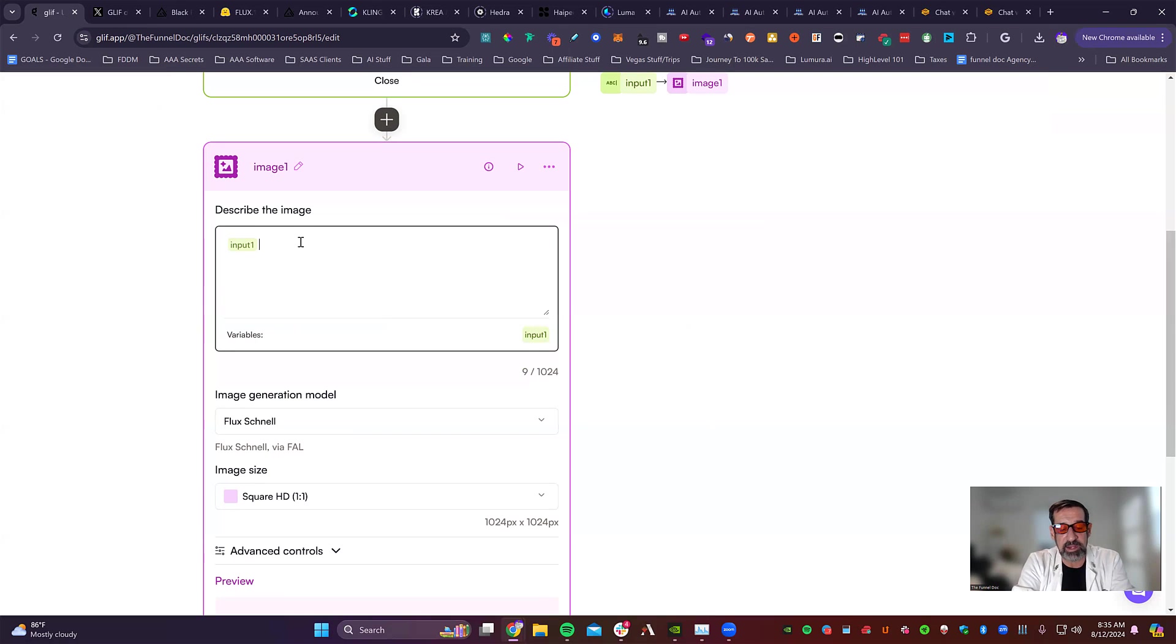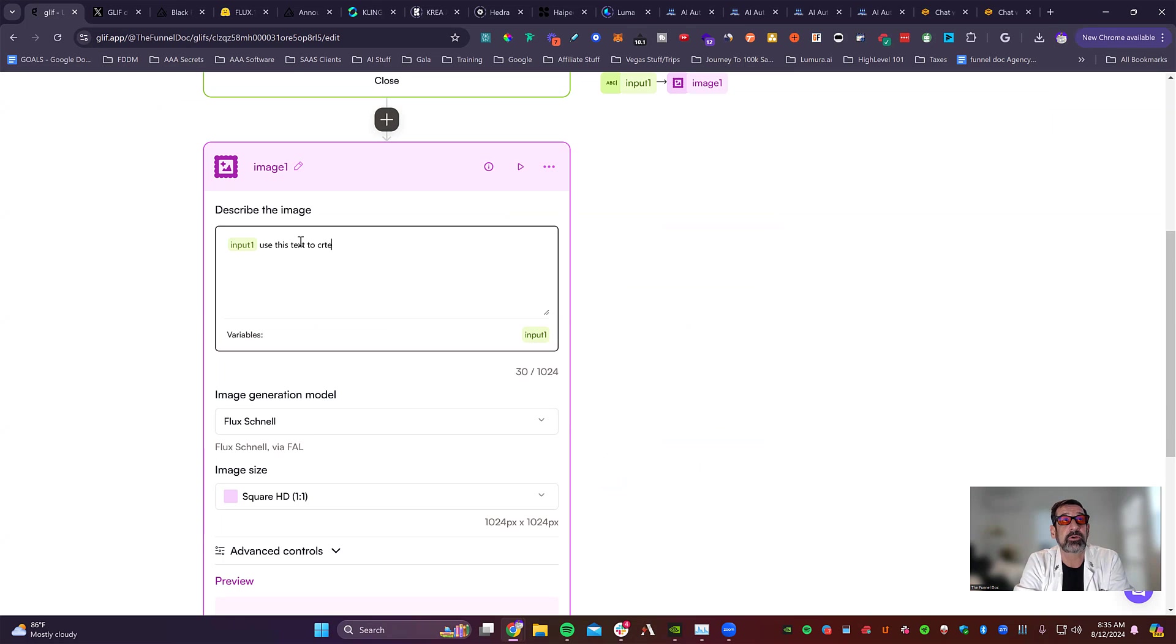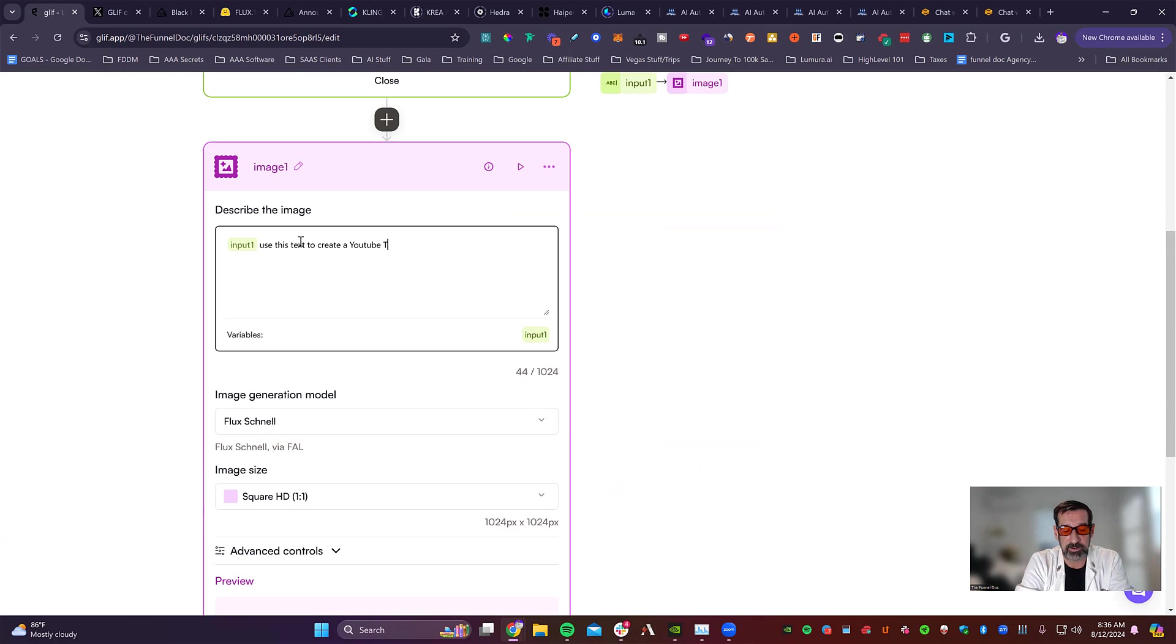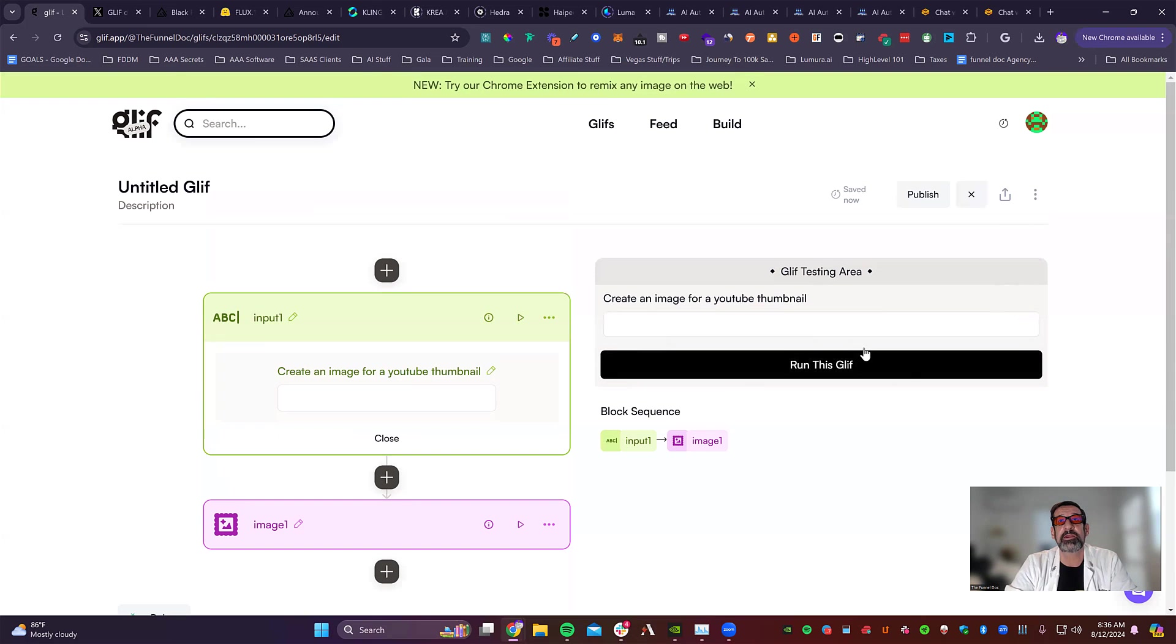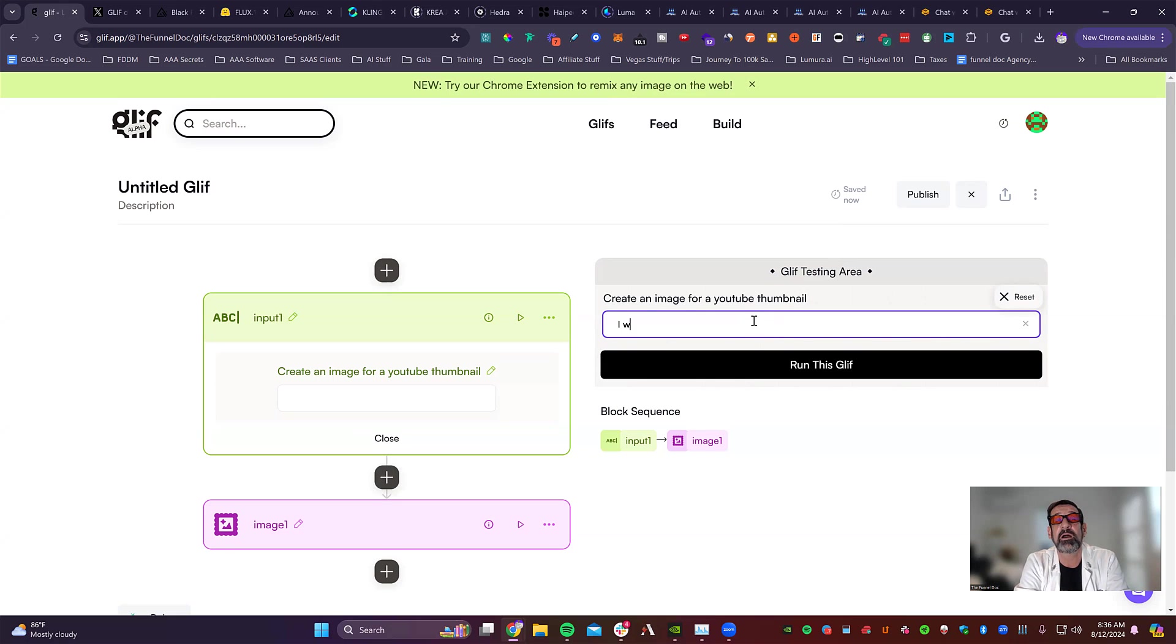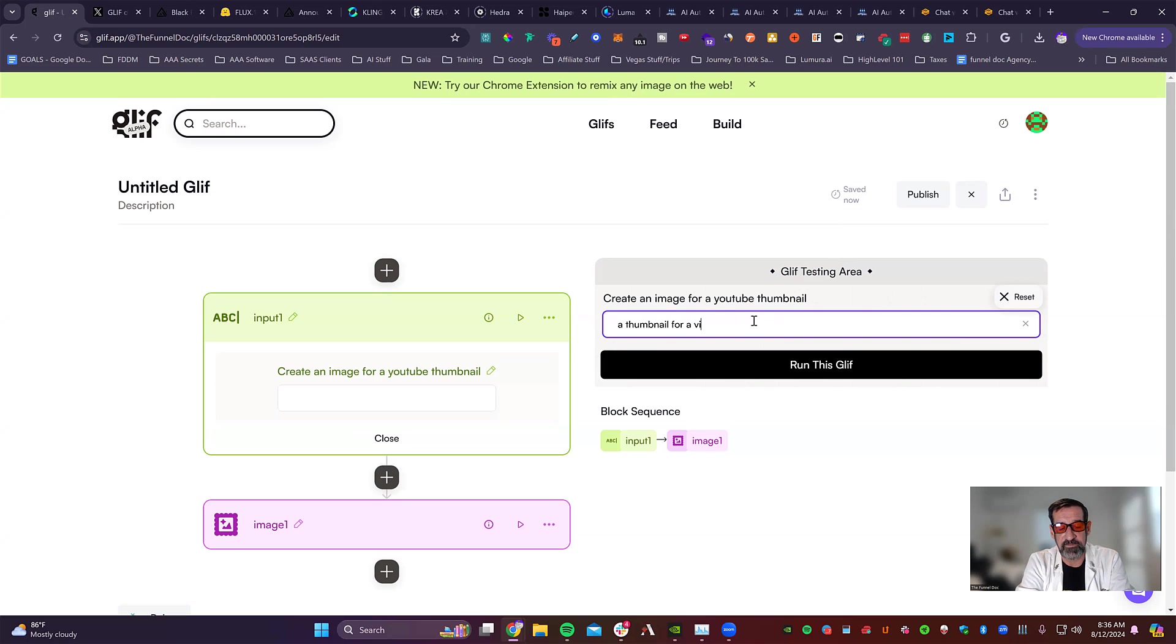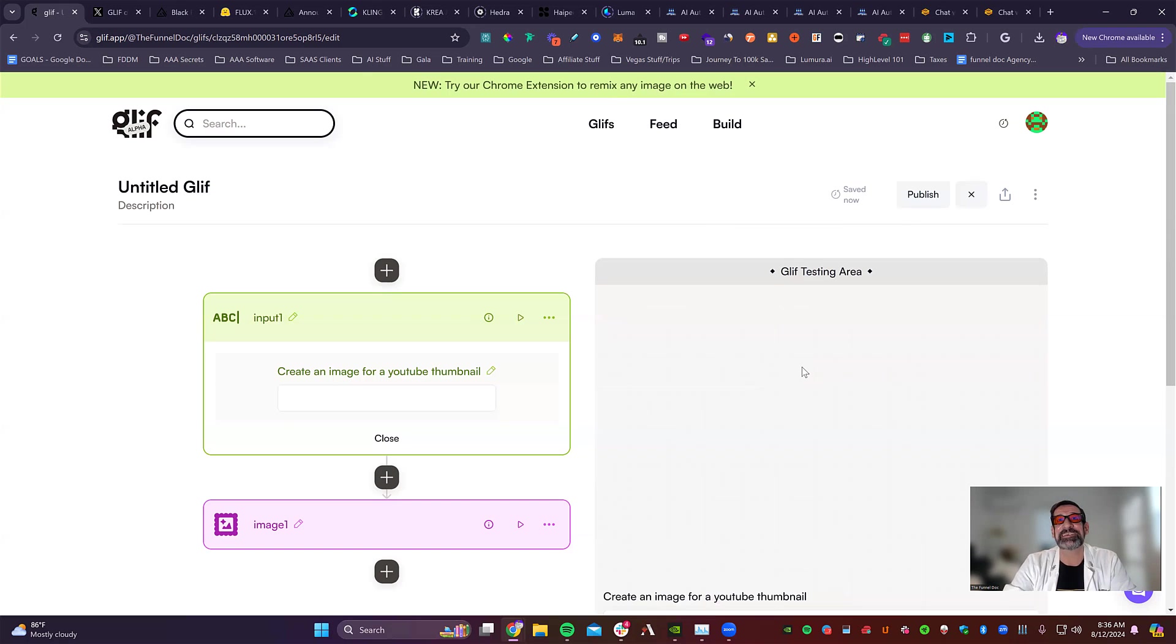So we're going to go in here now and we're going to say whatever they say, say they want a YouTube. And we're going to say create, use this text to create a YouTube thumbnail. And then we'll see what it does. And when you're done, you just hit Close. And when you're ready to run it, now this is a very simple one, but we're going to go ahead and test it out. So we're going to type it in here and we're just going to create this guy. So we want, let's go, a thumbnail or a video about, let's say glyph. Let's go with the app glyph and see what it says. Let's see if we can make my own thumbnail here.